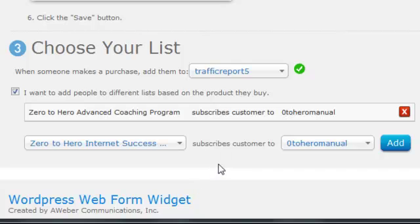That's pretty much it. Very simple, quick and easy way to set up automatic subscription of your buyers to your AWeber list when they buy through your PayPal account.